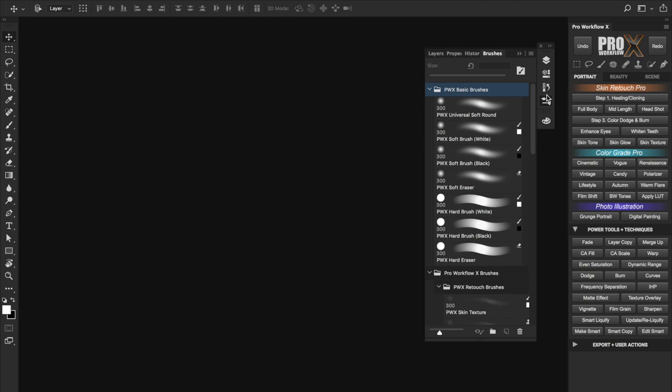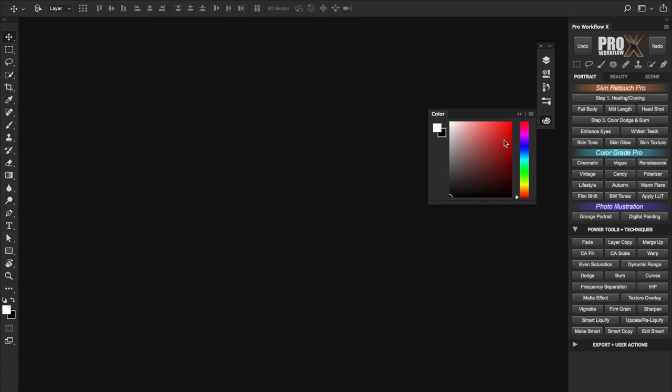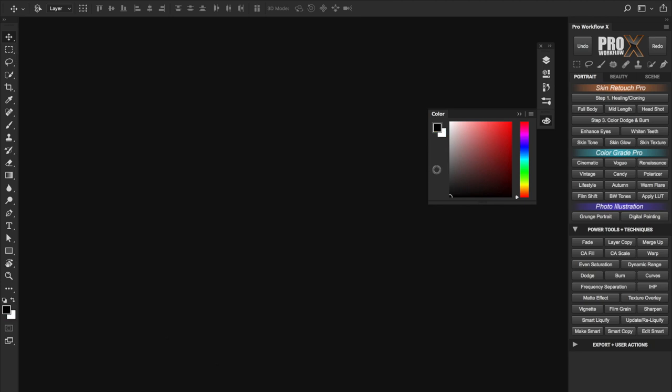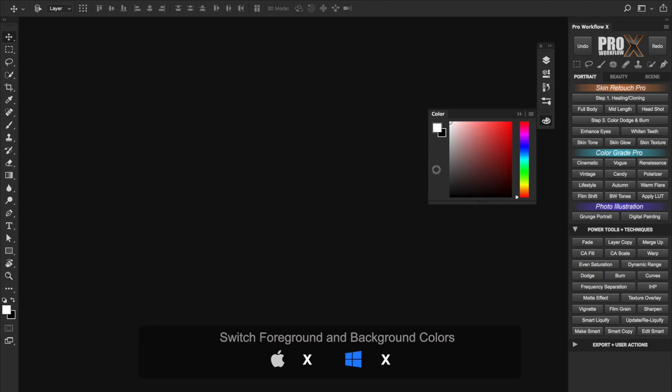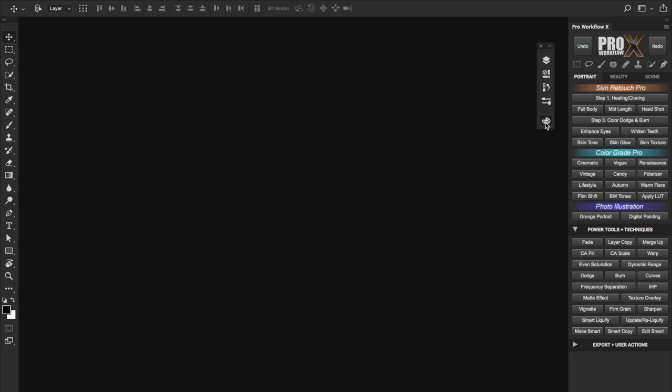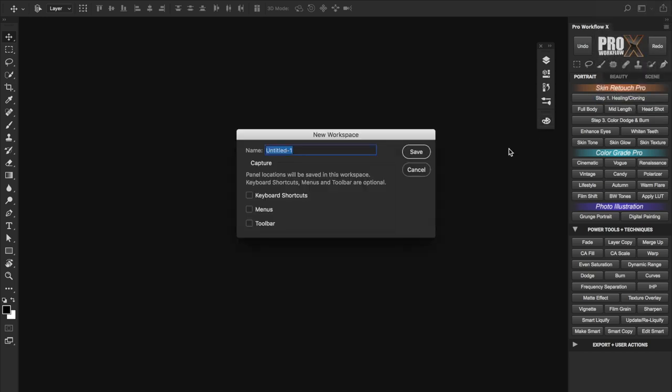Finally I prefer having the color tab here as well to choose the color right after selecting the brush. Just remember the shortcut D on the keyboard to reset foreground and background color to the default black and white and use the X key to switch between them. The X shortcut is very useful when painting on a mask. So after you set it up the way you like you can go ahead and click this icon and save the workspace.